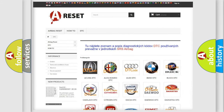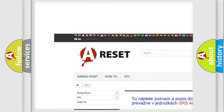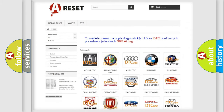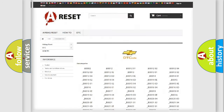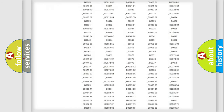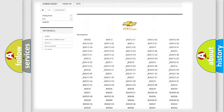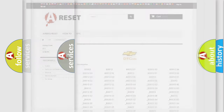Our website airbagreset.sk produces useful videos for you. You do not have to go through the OBD2 protocol anymore to know how to troubleshoot any car breakdown. You will find all the diagnostic codes that can be diagnosed in a Chevrolet vehicle, along with many other useful things.